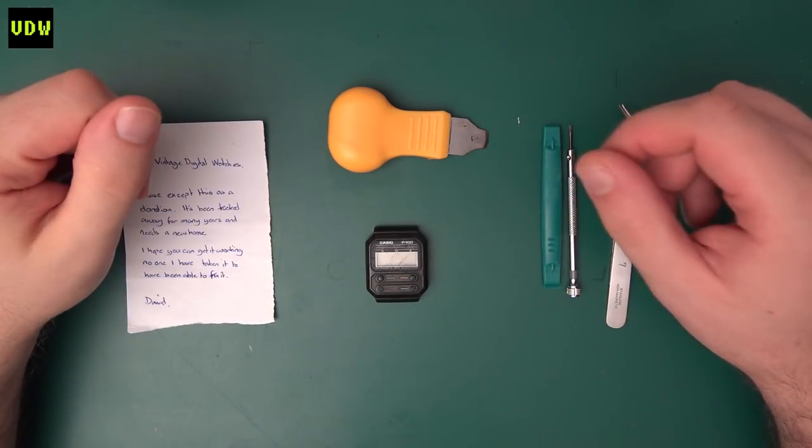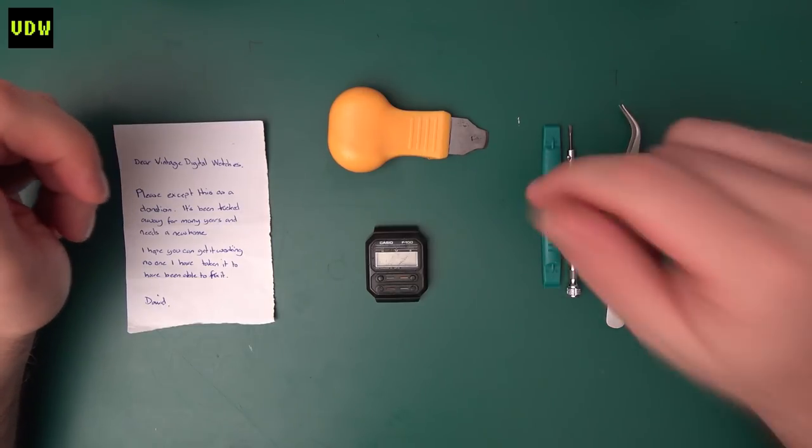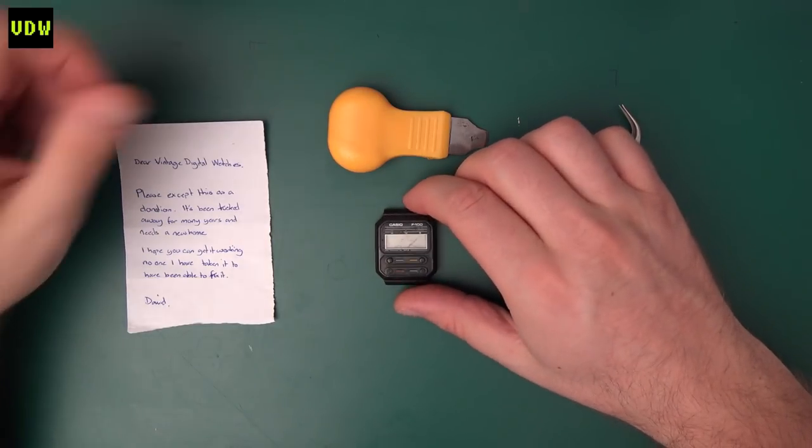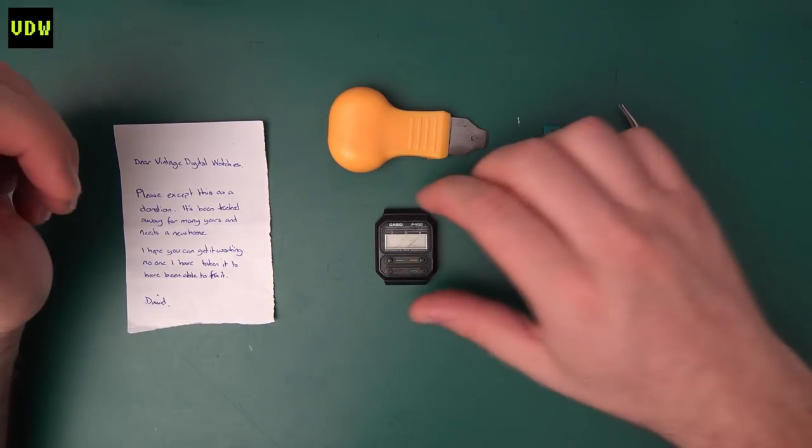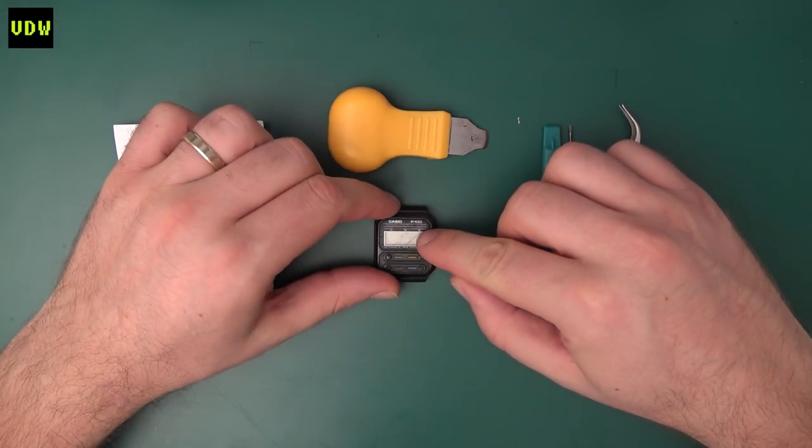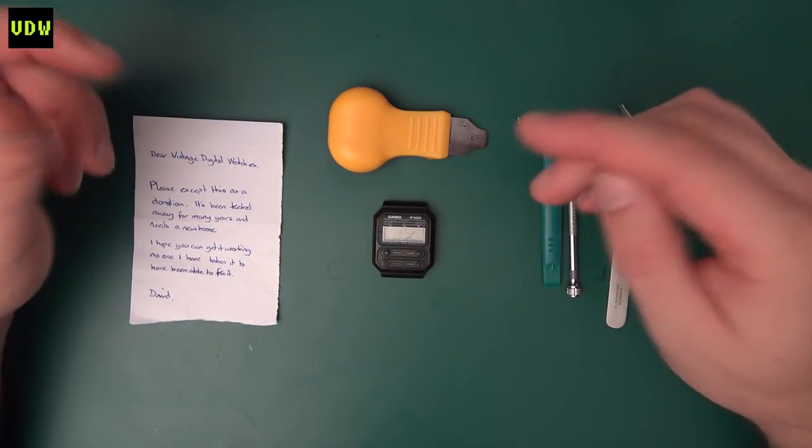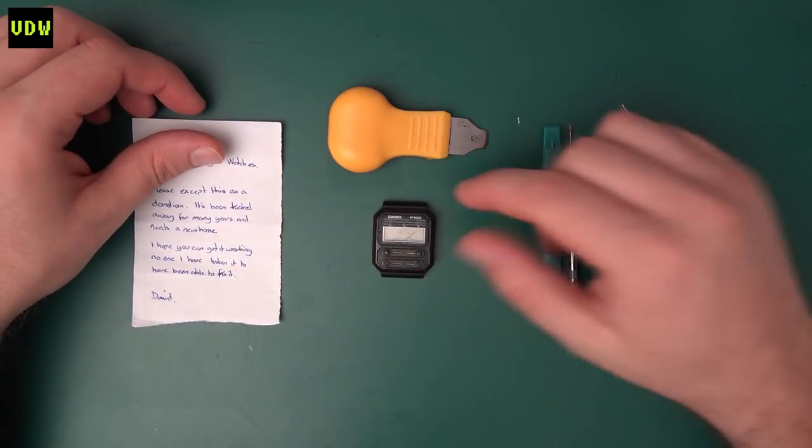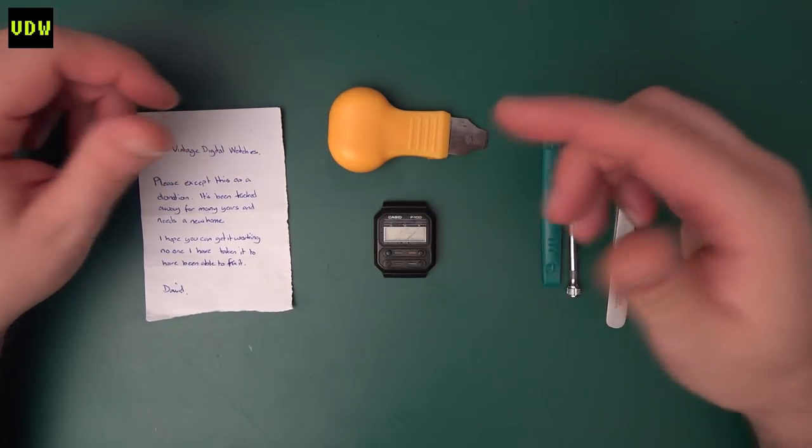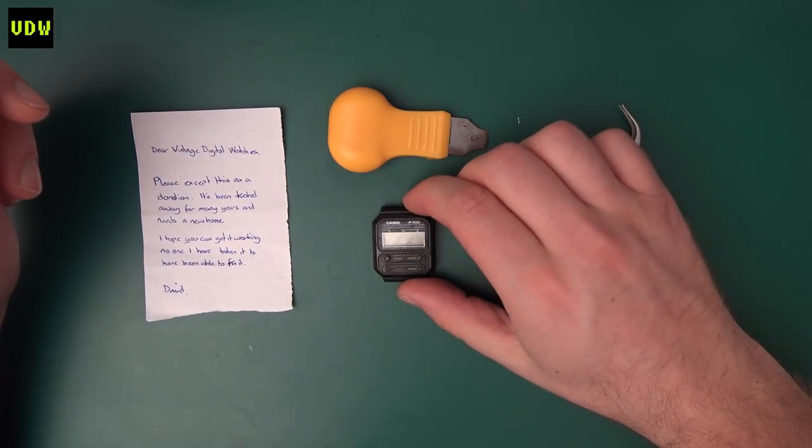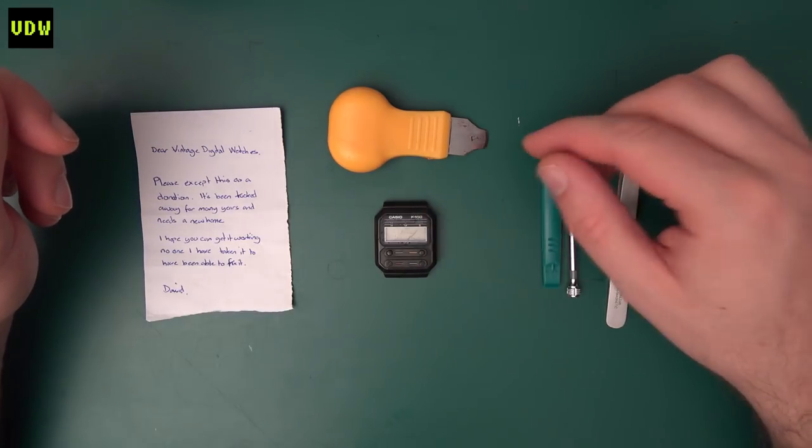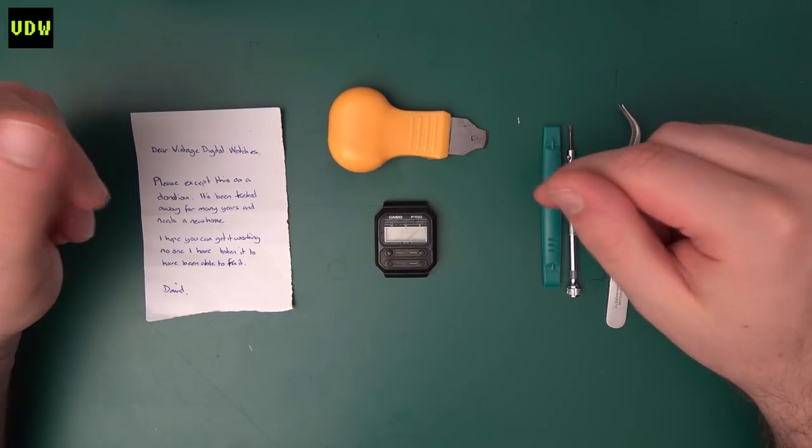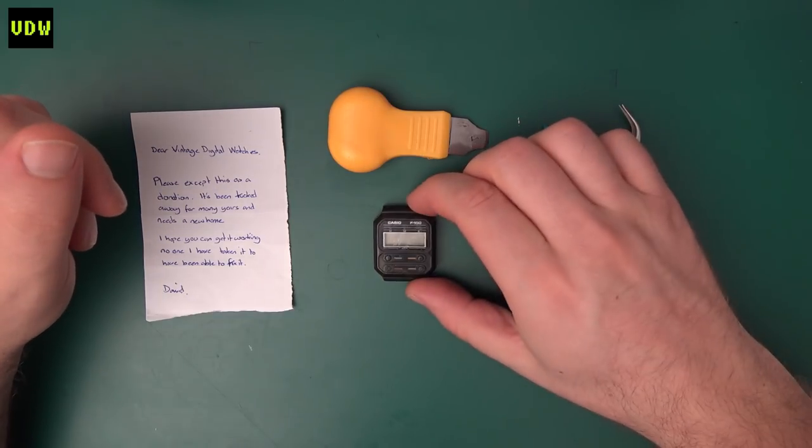Welcome back digital watch fans to Vintage Digital Watches. Today we are restoring the donation that David Lewis gave to the channel, and we are talking about the Casio F100 Alien Watch. In the pickups video I actually said Seiko F100, which only shows how excited I am about this watch - I got the brand wrong. It's the Casio F100.